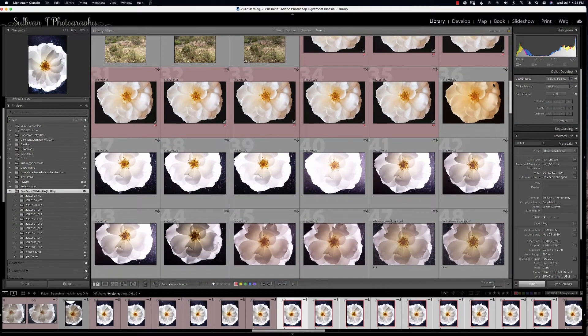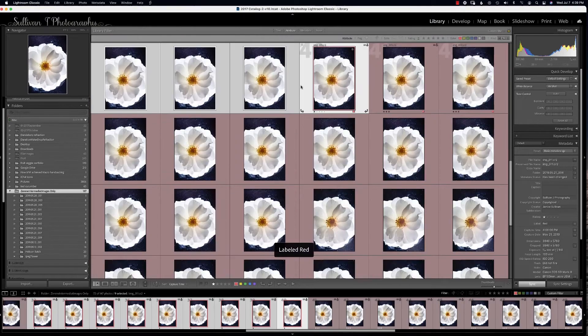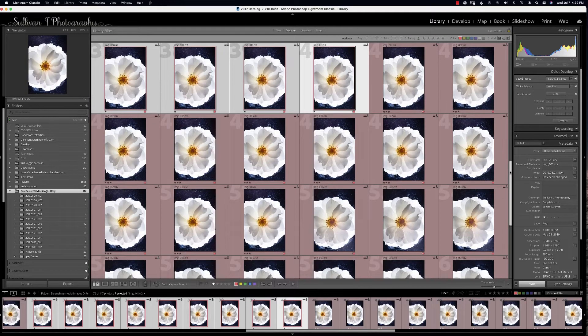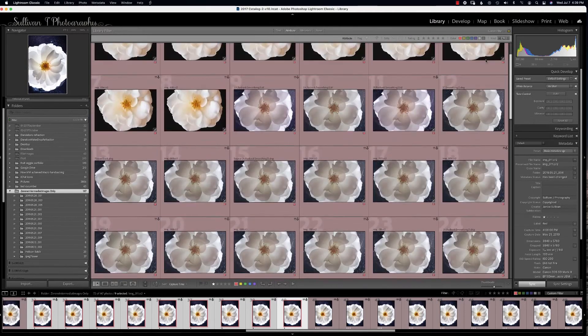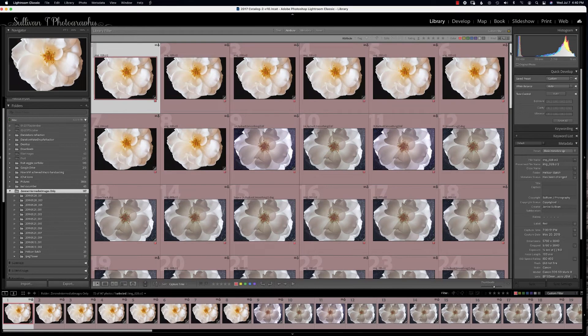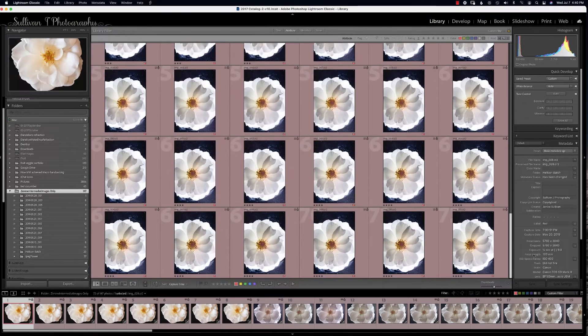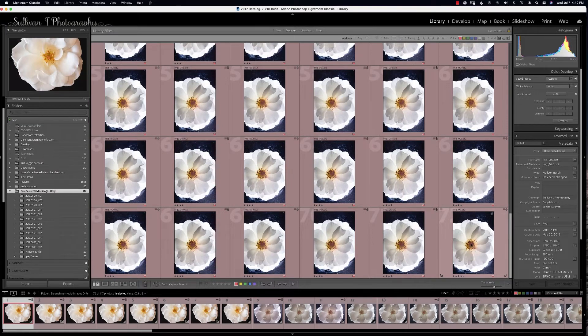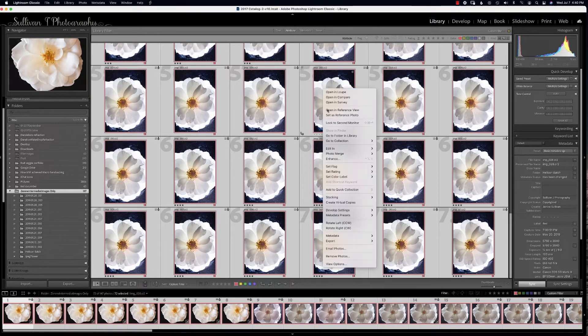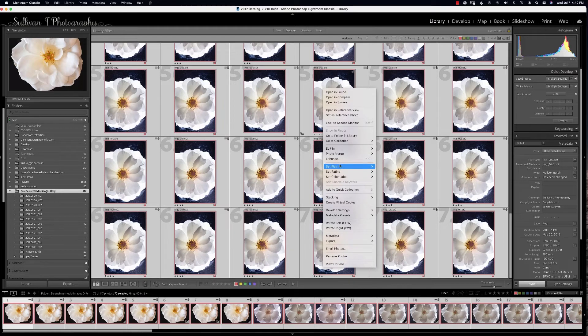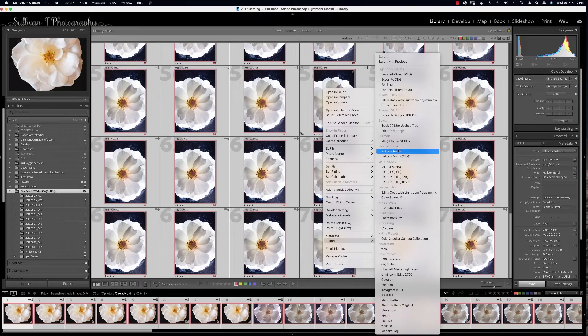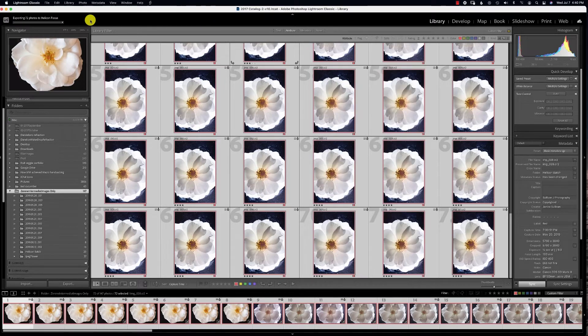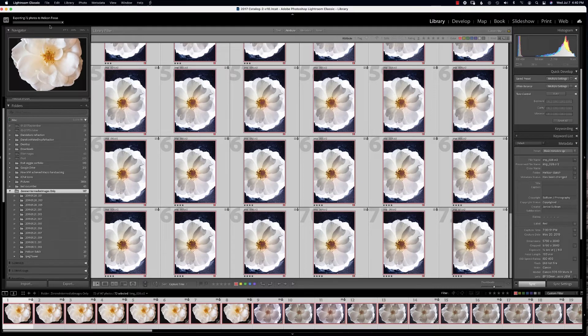To batch your focus stacking, these are all focus stacked images that are different. Click on the first one and then shift-click, right-click, and then go to Export and we will go to Helicon DNG.